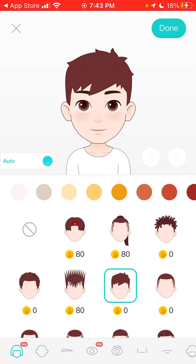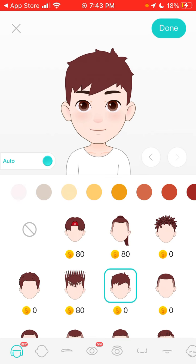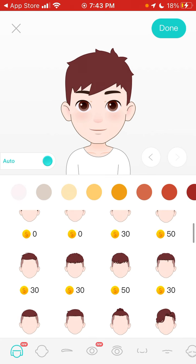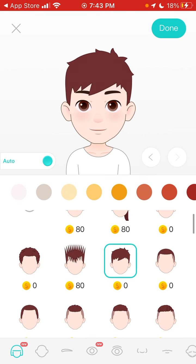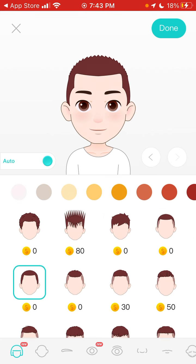Here you have a menu to create your avatar. You can select different hairstyles and different styles.